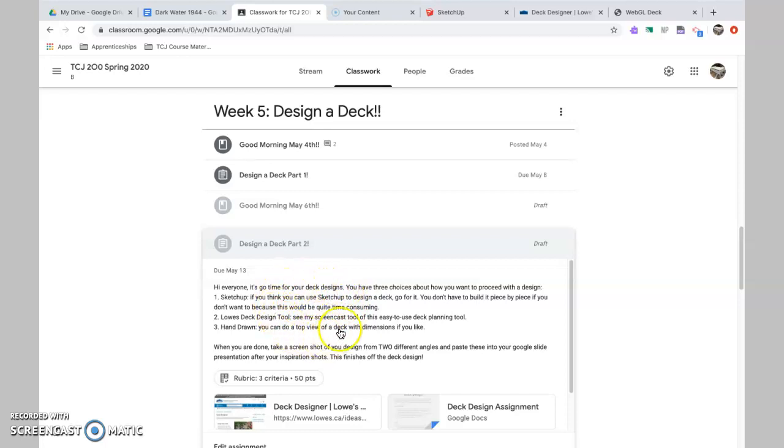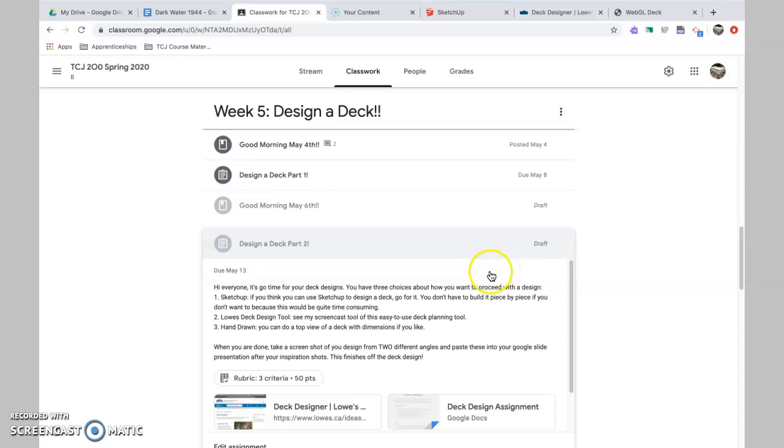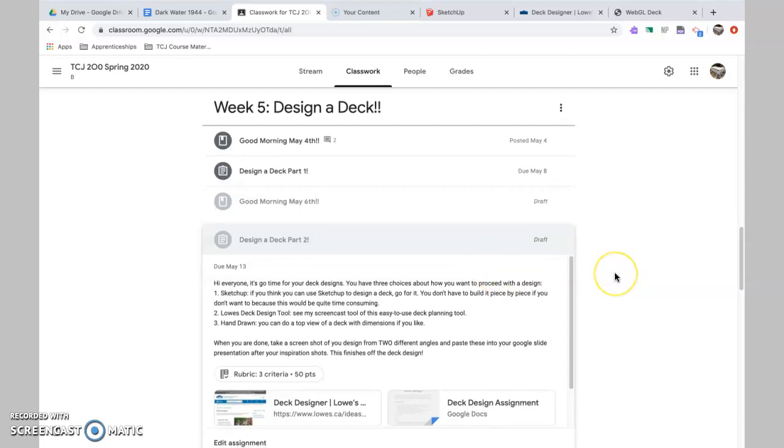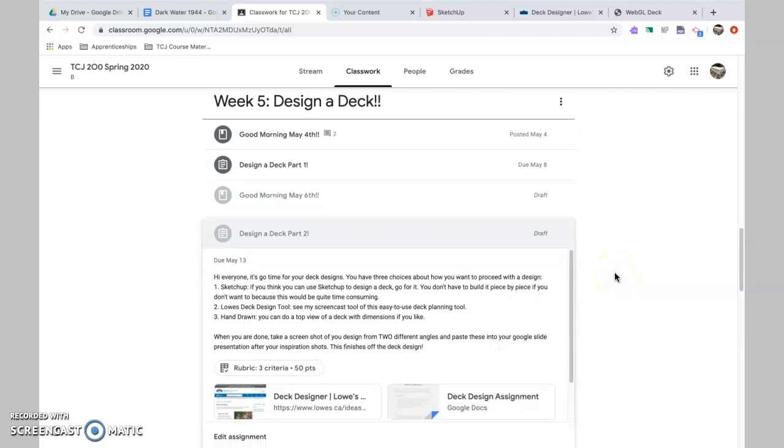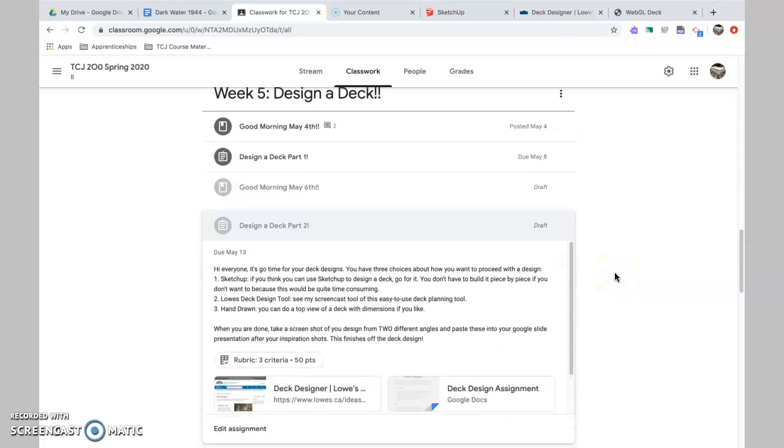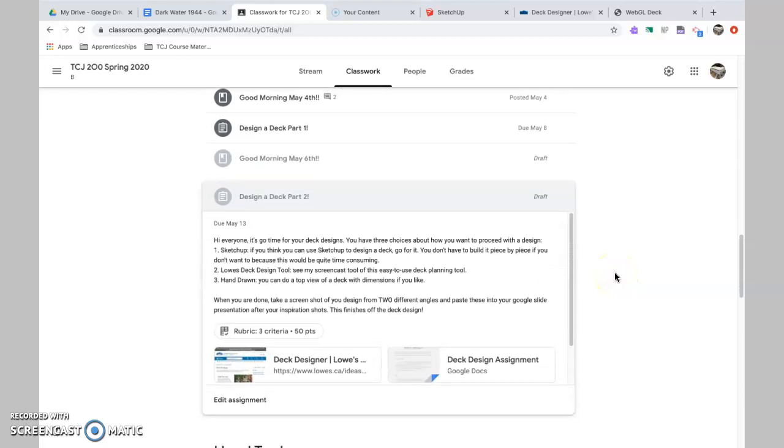So just have a quick read here. I'm basically asking you to take the inspirations, the photos that you took from Monday, and you started a slide presentation. You're going to continue that, and you're going to design your deck, and you're going to put those into that slide presentation.